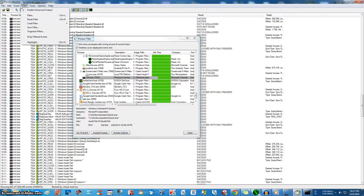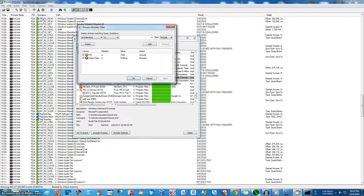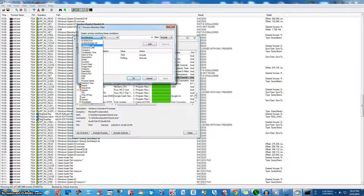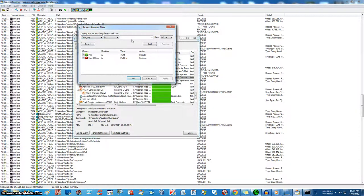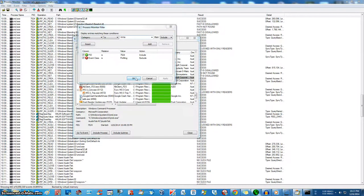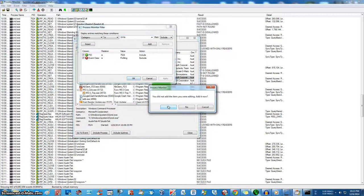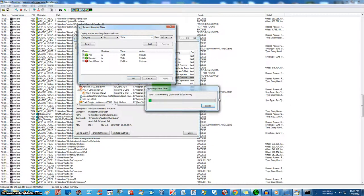If we want, we can also filter it again by category, write. Okay. Yes.